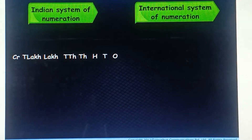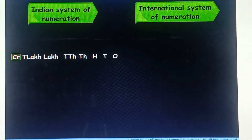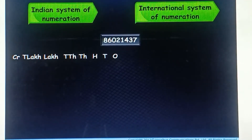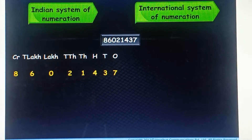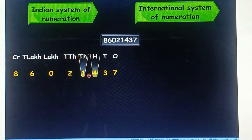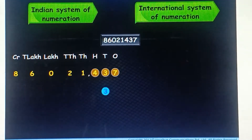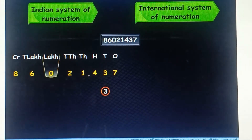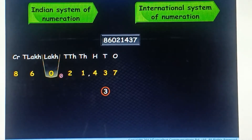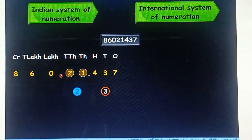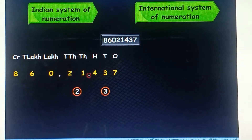Commas are used to mark thousands, lakhs, and crores. For example, in this eight digit number, the first comma comes between the thousands and hundreds place — that is, three digits from the right. To mark lakhs, the second comma comes between the lakhs and ten thousands place, that is, two digits to the left of the first comma.